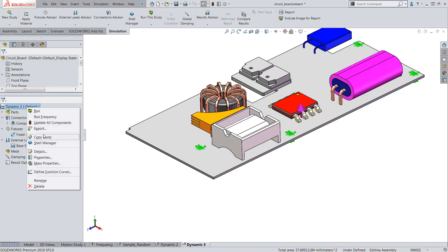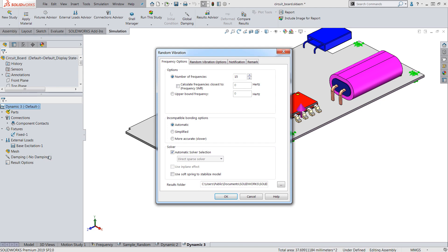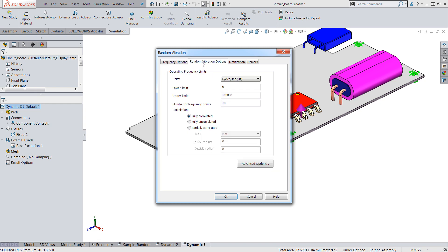Now let's take a look at the study properties next. Here we'll set the number of modal frequencies for the analysis and the random vibration options tab specify the loading frequency range. This is typically within the upper bound and lower bound of the PSD curve which in our case is 15 and 2000 hertz.